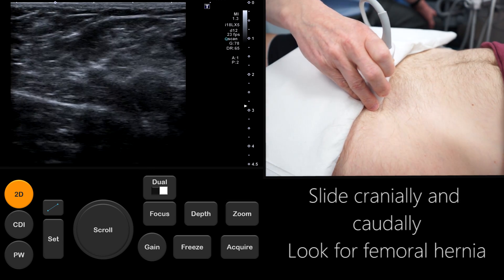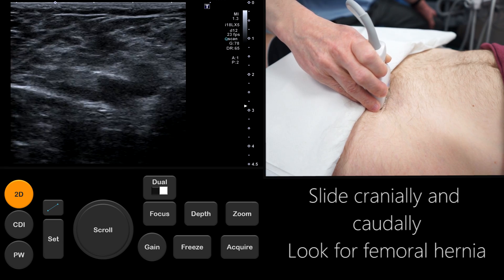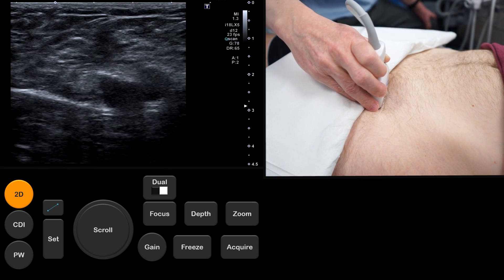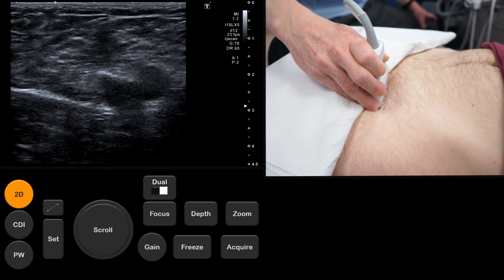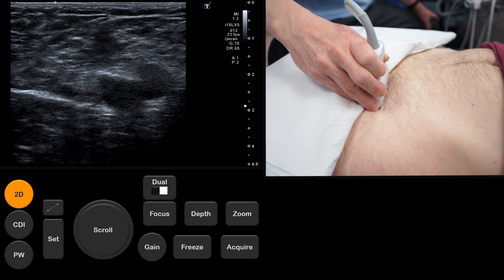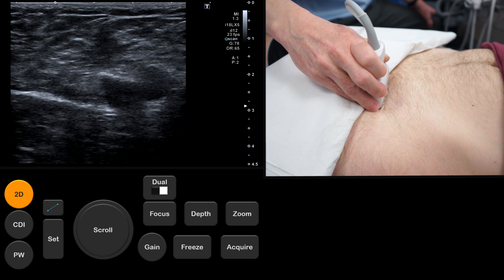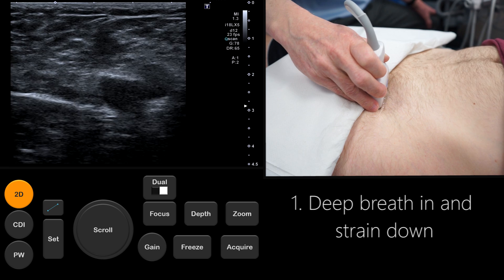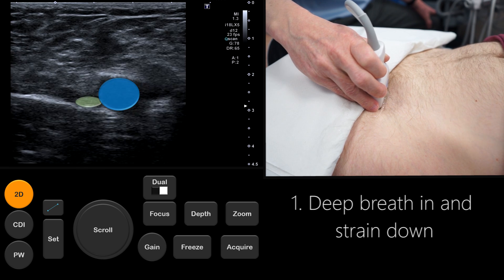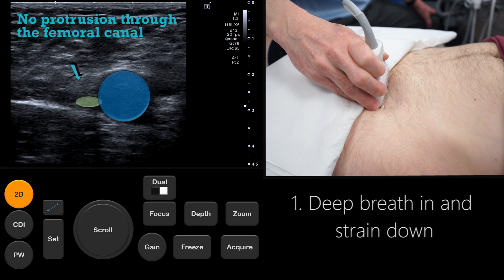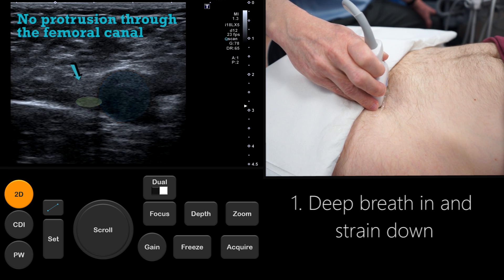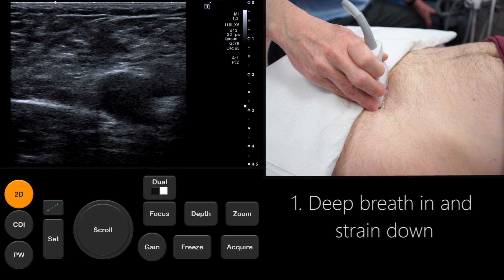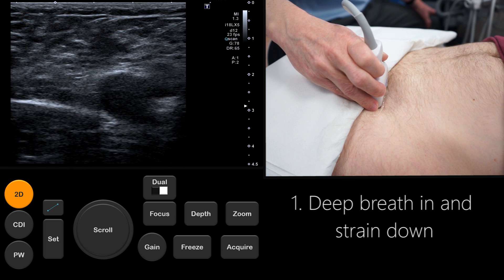Next we provoke the movement of abdominal contents through a femoral hernia by asking the patient to perform four different maneuvers. First we have the patient perform a Valsalva maneuver by asking them to take a deep breath in and strain down. As you can see this causes distention of the femoral vein, which is an expected finding. In this case nothing comes down through the femoral canal.